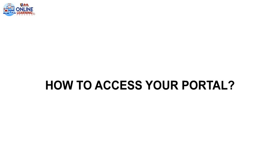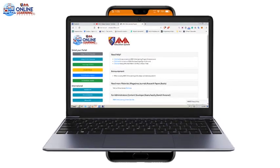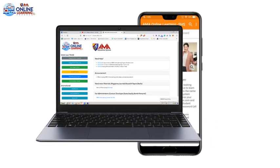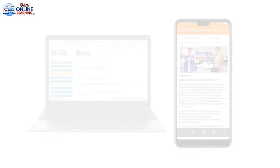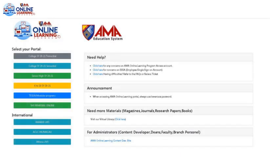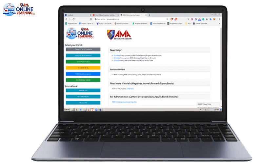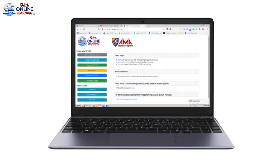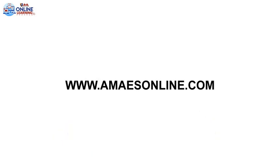How to Access Your Portal. You may access the portal through the use of laptops or desktops or through smartphones and tablets. These portals direct you to access your subjects online and other academic support pages. If you are using a desktop or laptop, go to the main site at www.amaiasonline.com and select your portal.